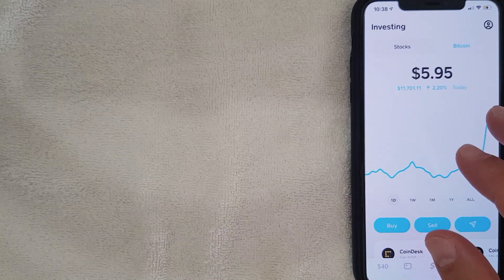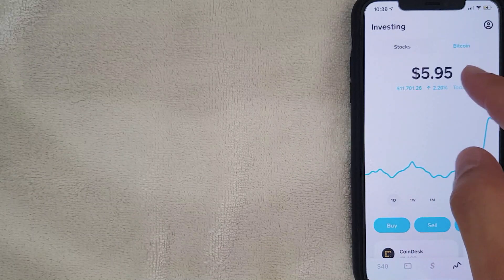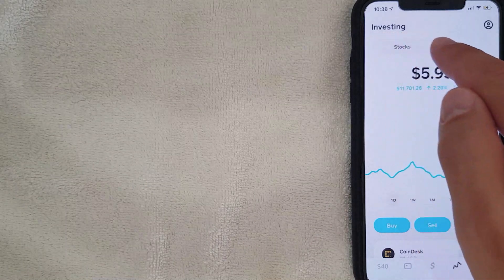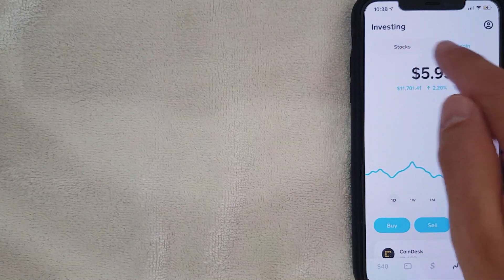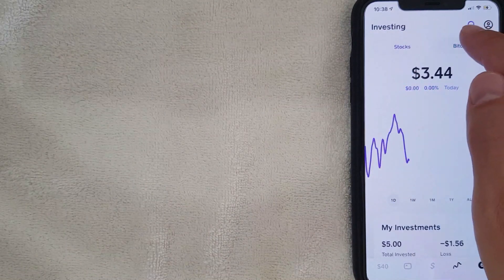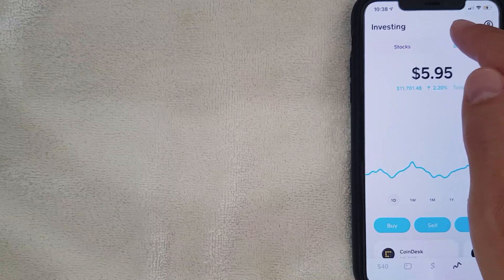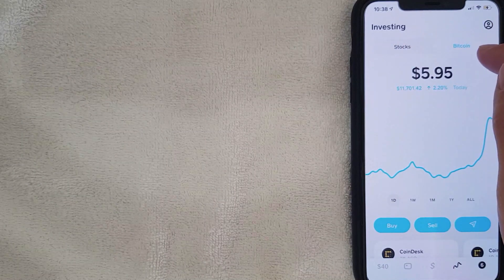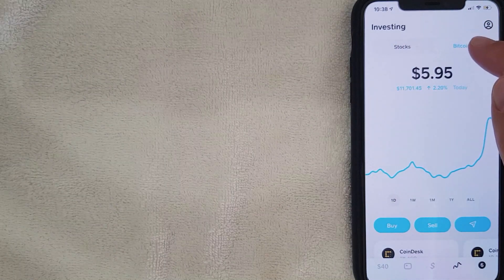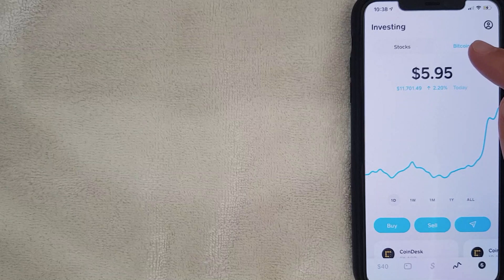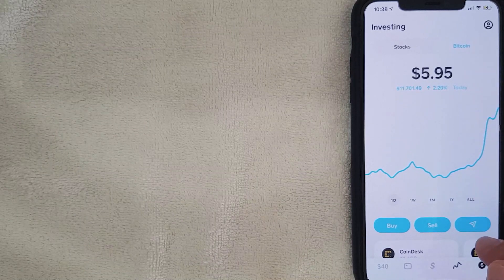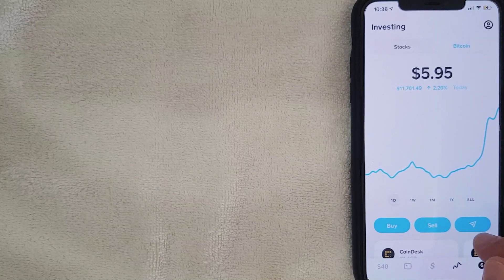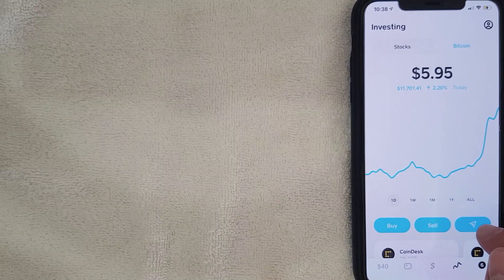Once you've clicked there, you're going to come across this screen. Now just be aware that it's the investing tab for Cash App, so you're going to see two topics at the top: Stocks and Bitcoin. Make sure that you've clicked on Bitcoin. Once you've done that, if you're looking for your Bitcoin wallet address in Cash App, you want to click right here on this little arrow icon. It looks like a paper plane.